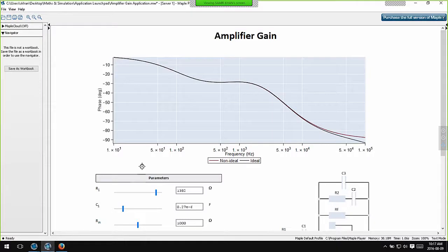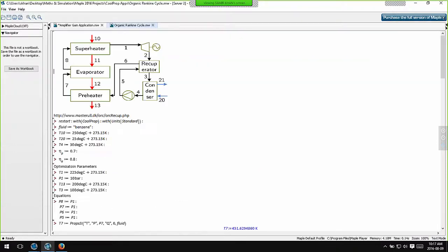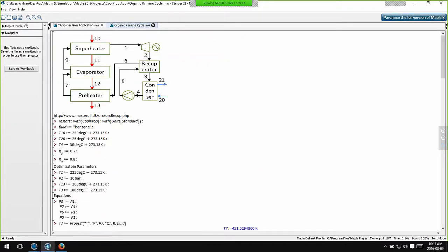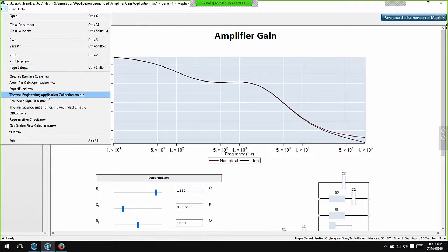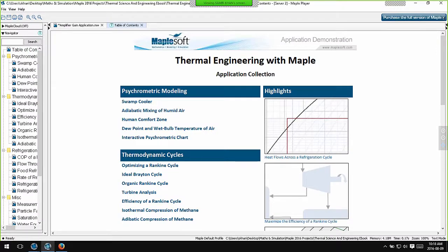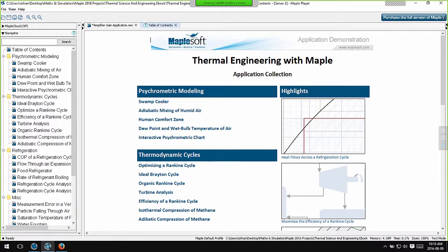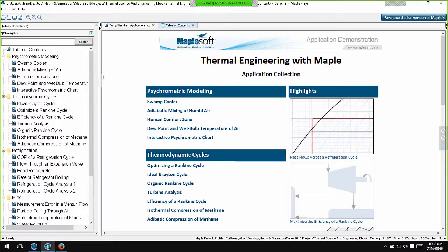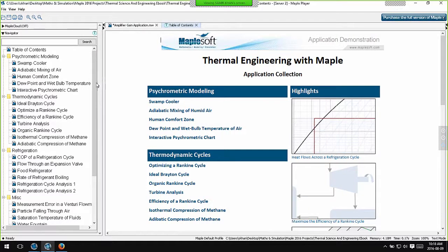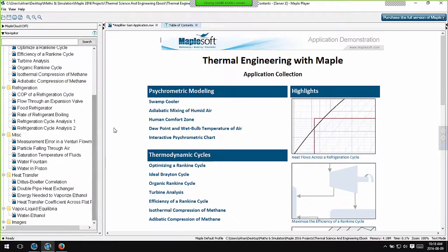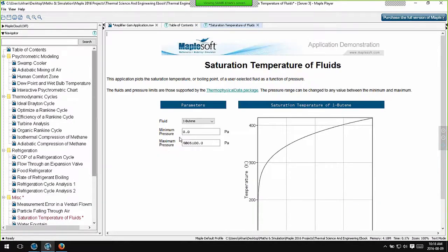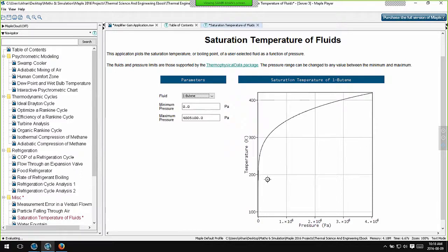I showed you the Maple player earlier. Let me load up another application. This is a collection of applications which can be downloaded from our website. It's in the new workbook file format. This allows you to include many different Maple worksheets and other electronic data in a single folder on your hard disk. And this is completely compatible with the Maple player. This application, for example, calculates the saturation temperature of fluids as a function of the pressure. I can pick a different fluid, and this plot here gives me its saturation temperature as a function of the pressure.